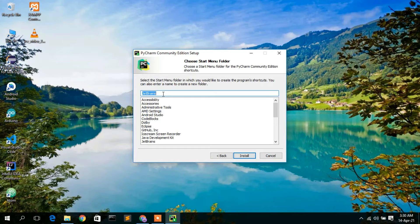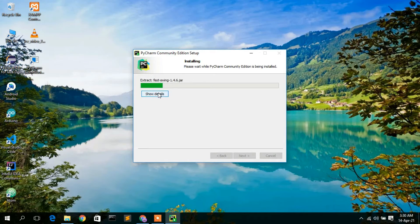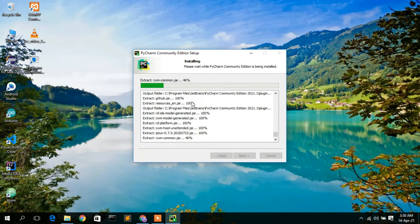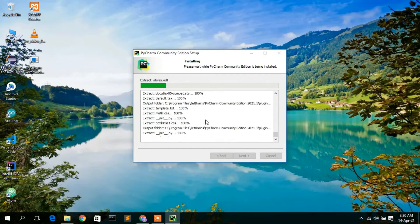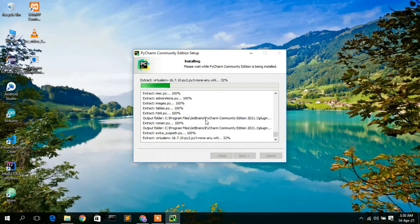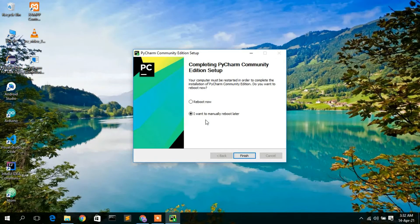Check that option — it's very important — then click Next. This is the JetBrains folder where the installation will happen. Keep all the defaults and simply click Install. The installation will start automatically. You can click 'Show Details' to see the installation progress. It will take a minute or two.